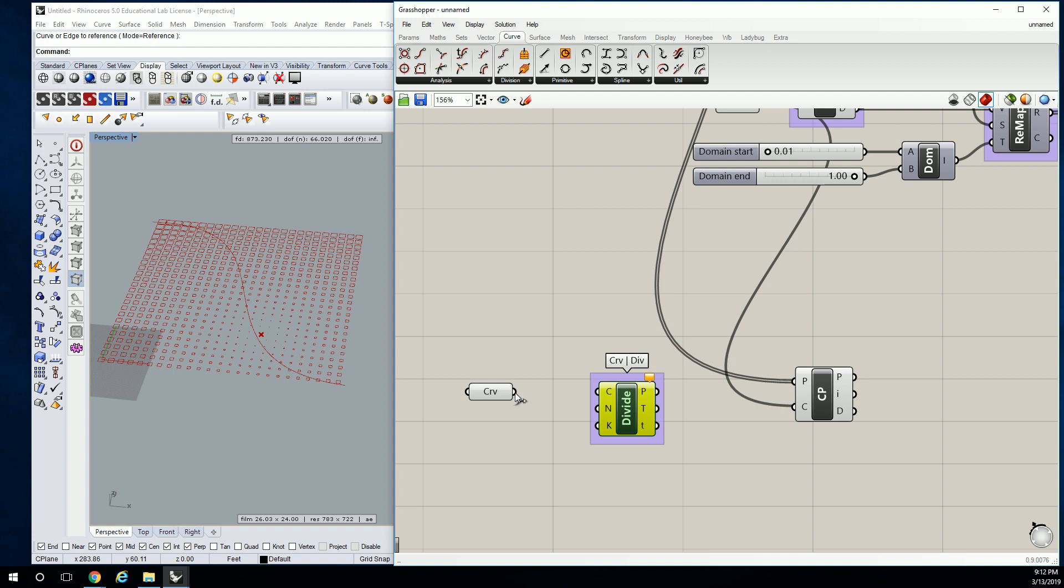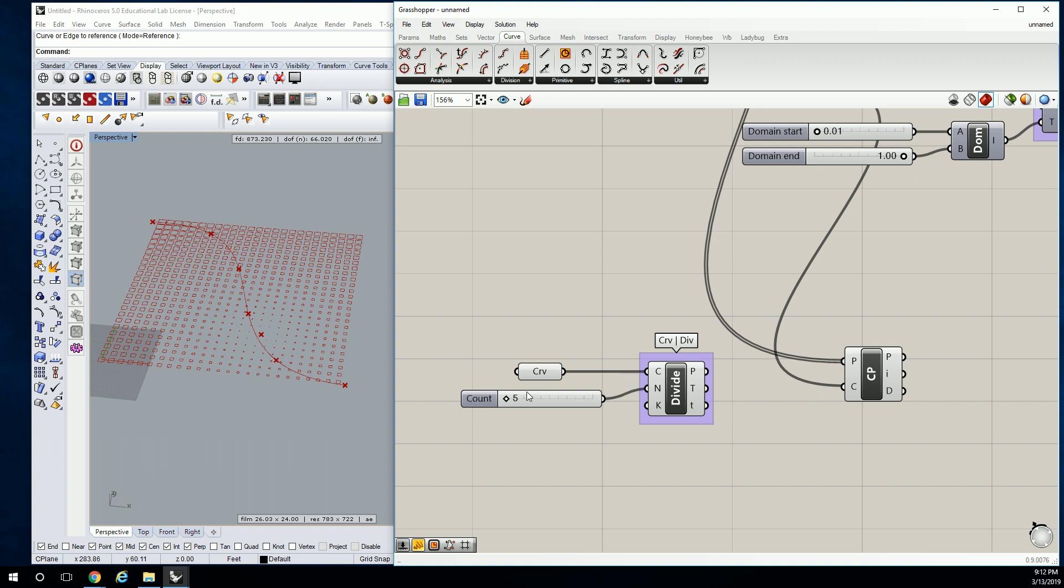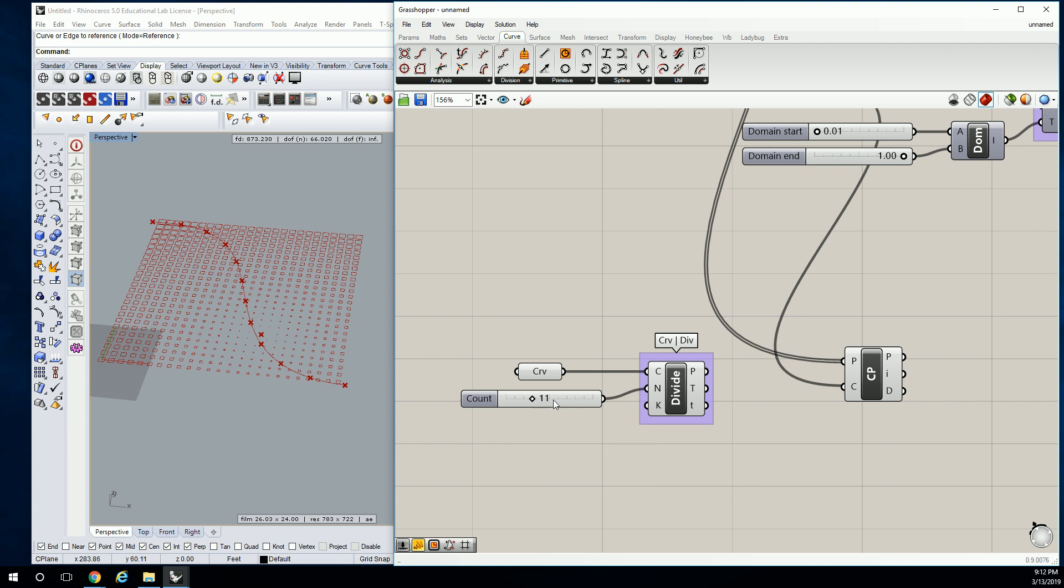This is the curve we're dividing. We can change the number of points. I'm going to say like 5 to 25, but it doesn't really matter. So something like that is kind of enough. And then take the P value, the points list, and we're going to plug it into C.